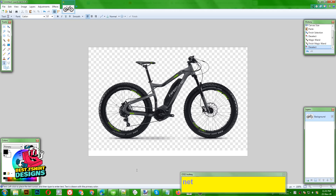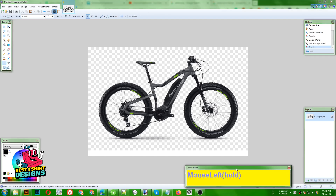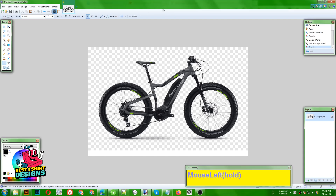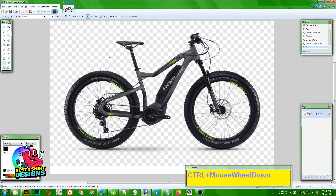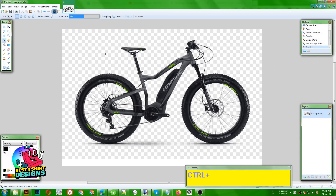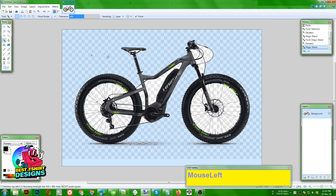You can just search Paint.net on Google — it is free to use. Here is the image, and as you can see this is not a transparent PNG, so we need to make it transparent. The first step is to take your magic wand tool. You can do this with Photoshop also.